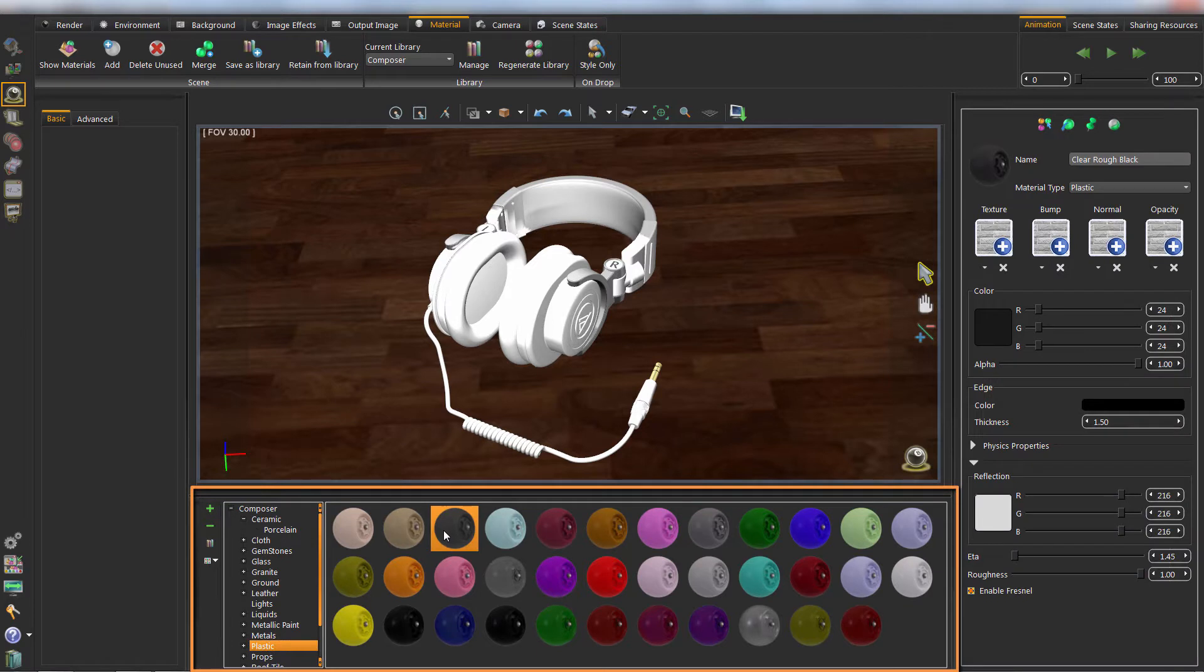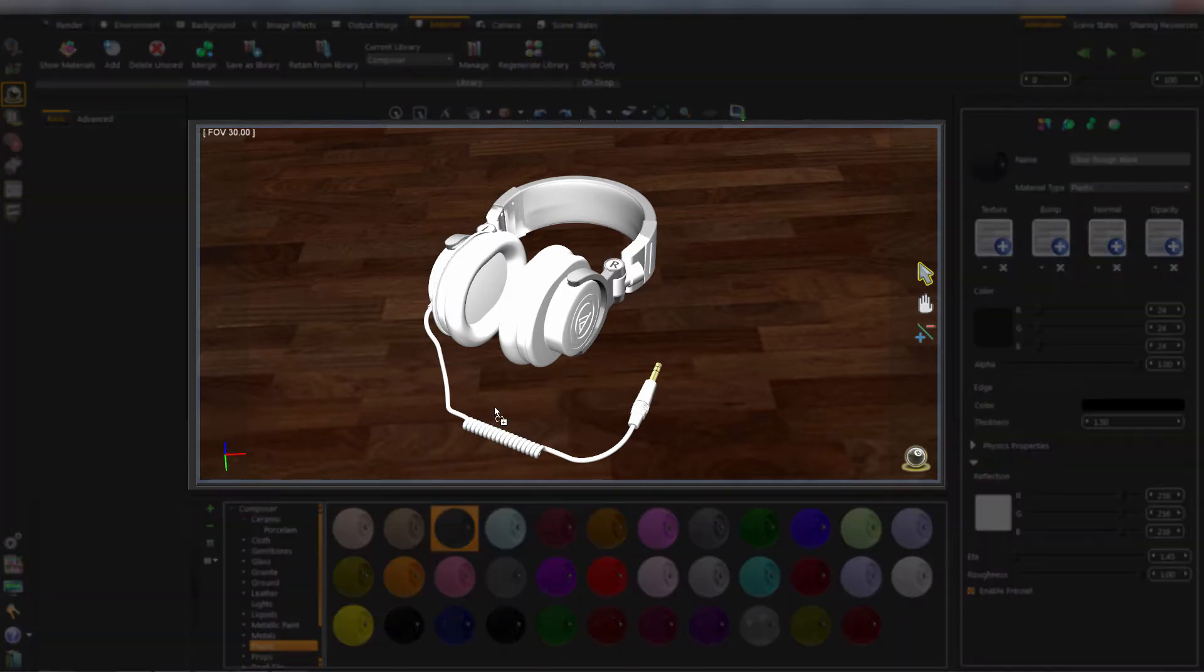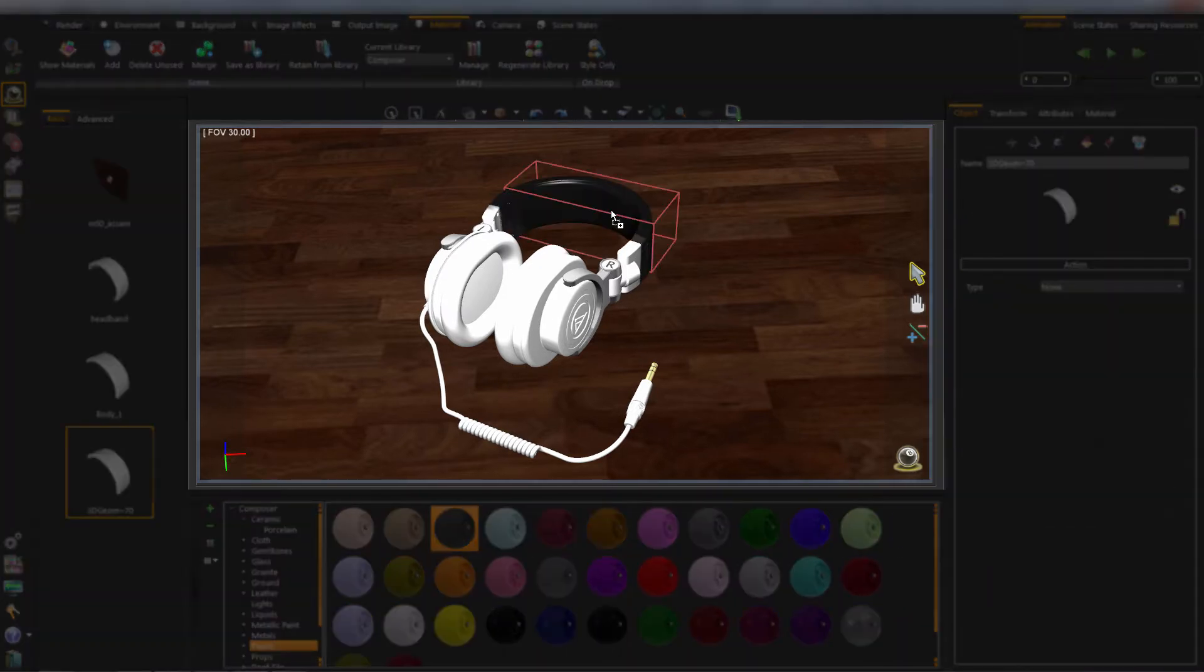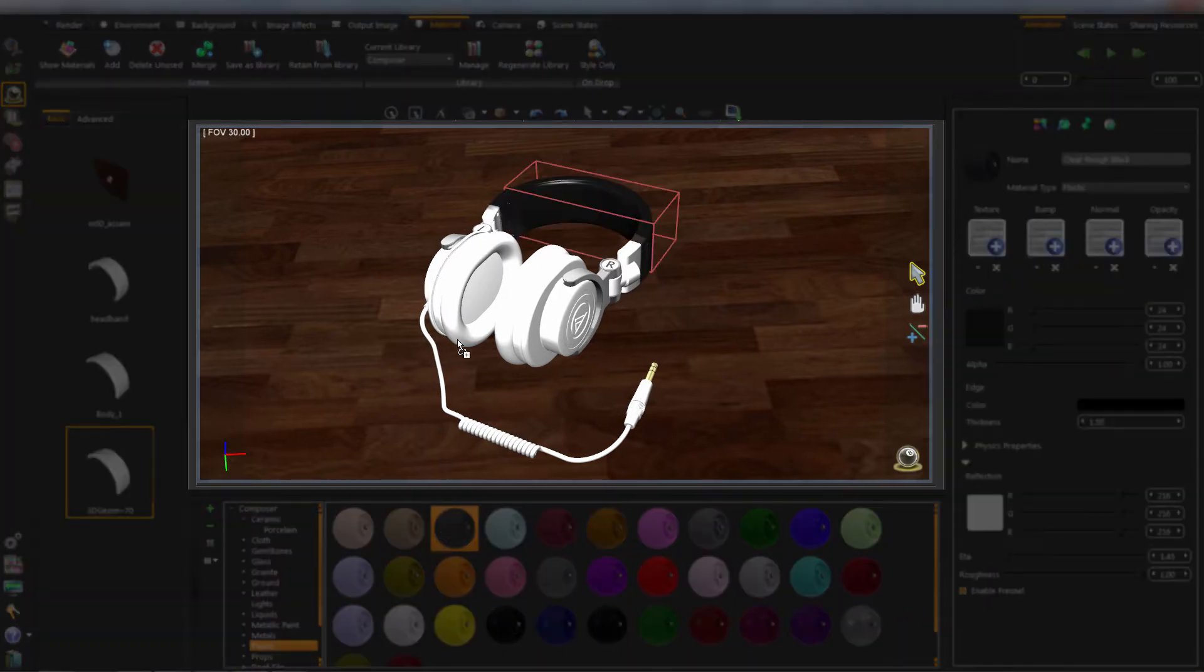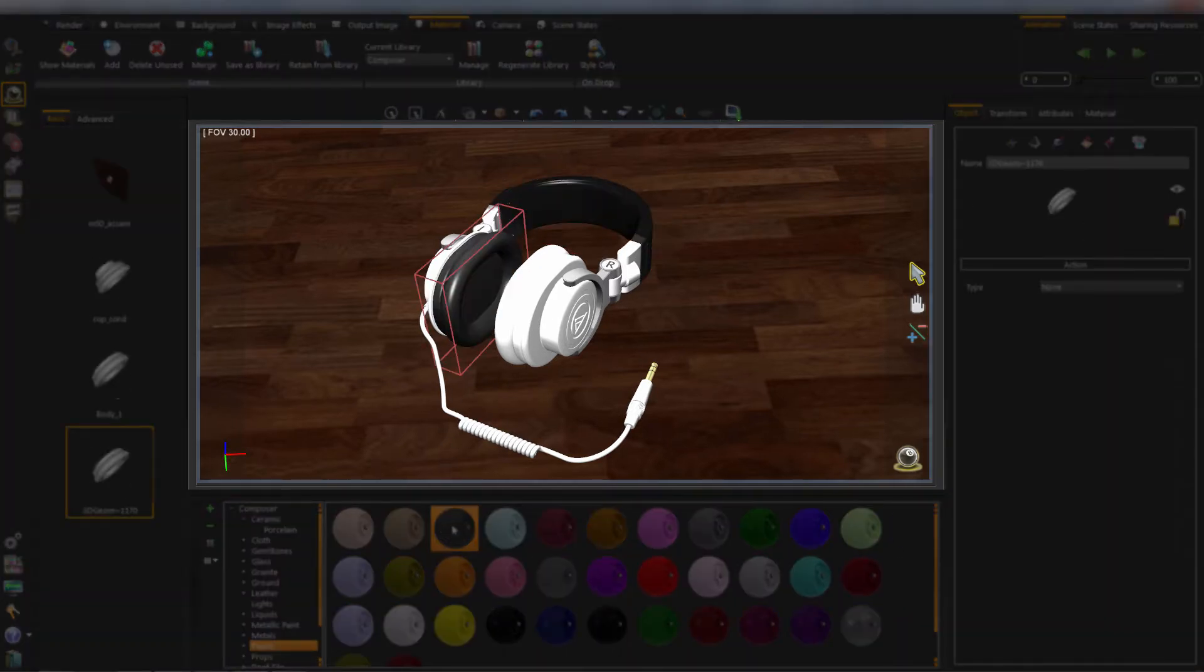Now let's start. From material library, we drag a material and drop it on an object.